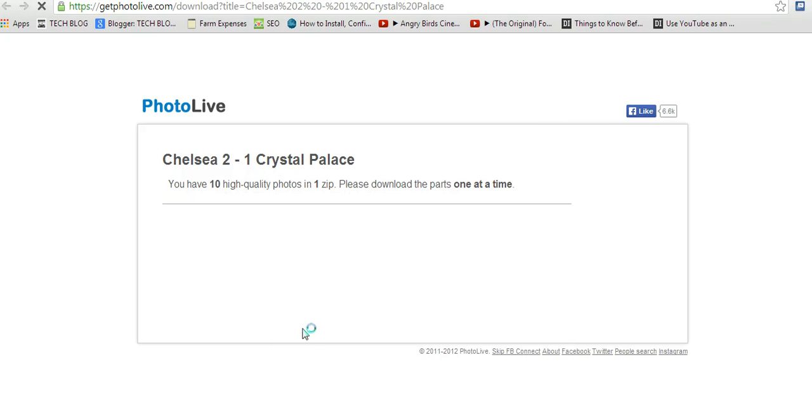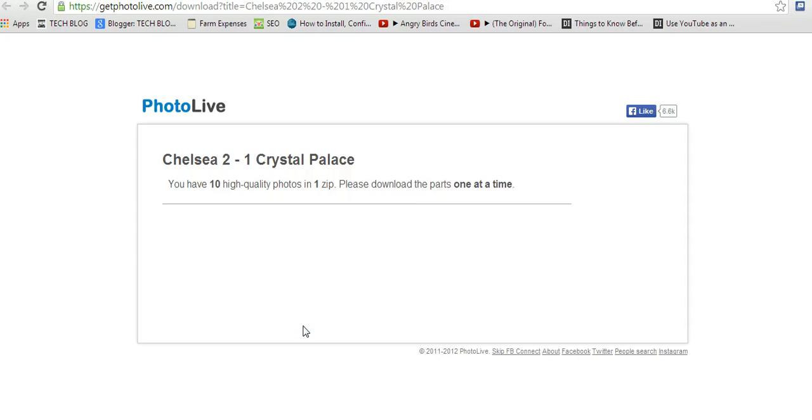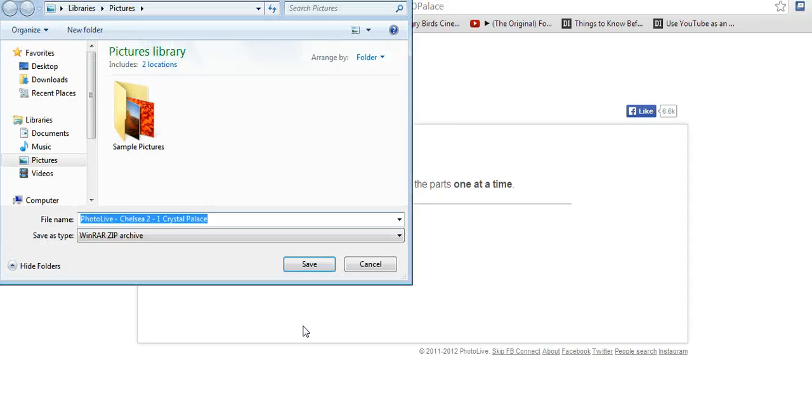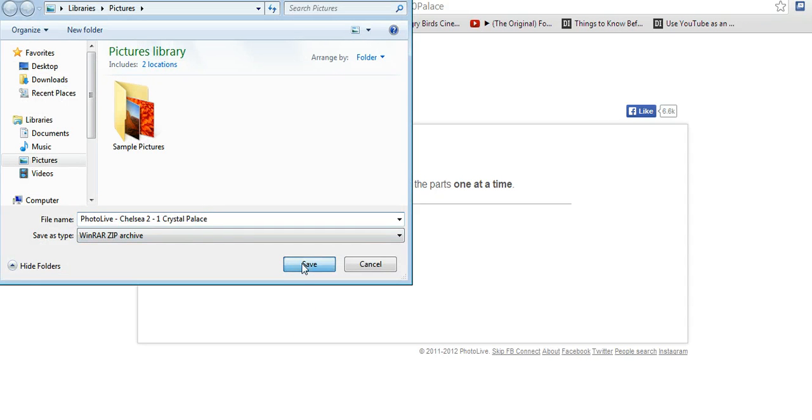Start downloading. Photo Live will ask you where you want to download. Click OK. Then it starts downloading your album immediately. So that's how to download Facebook photo albums easily.